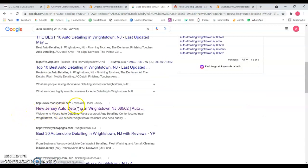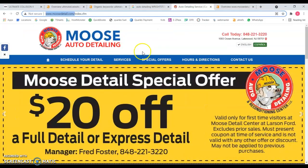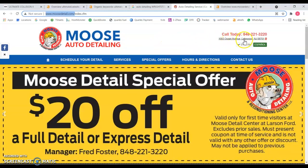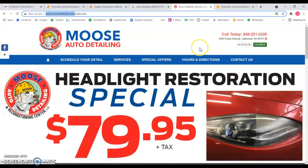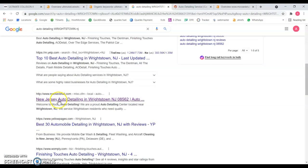In position number three we have this movesdetails.com. I pulled out the website and you can see that they're not even from your township, but they're ranking for that specific keyword in this Google search.